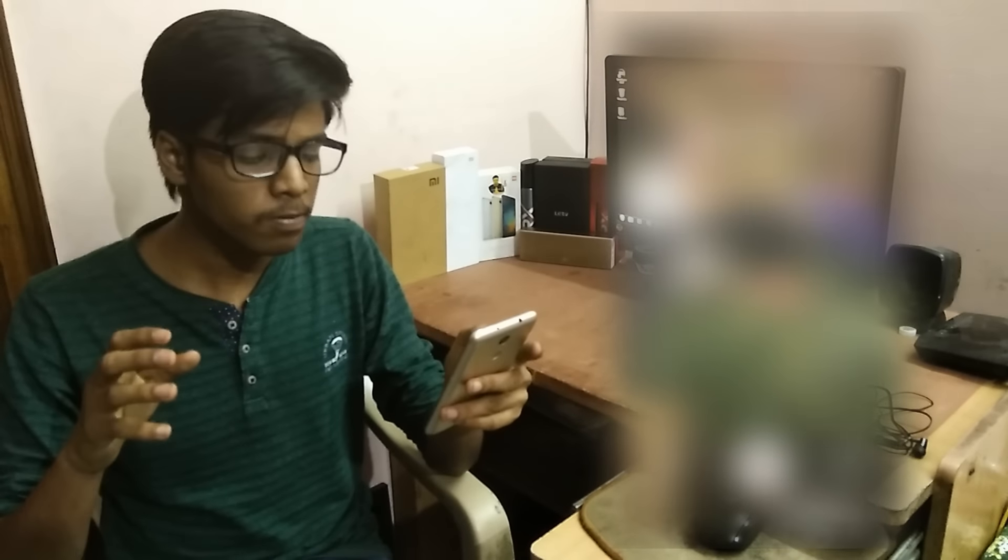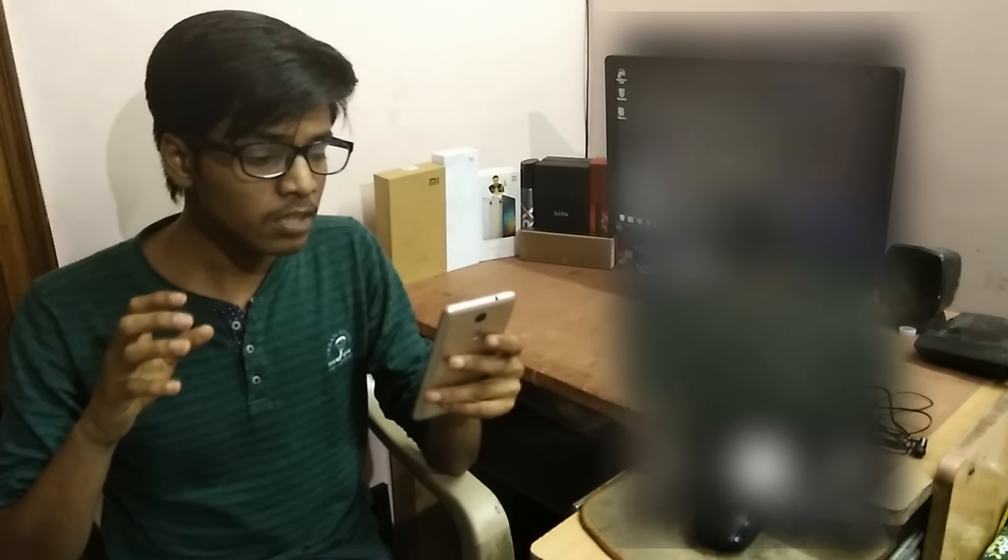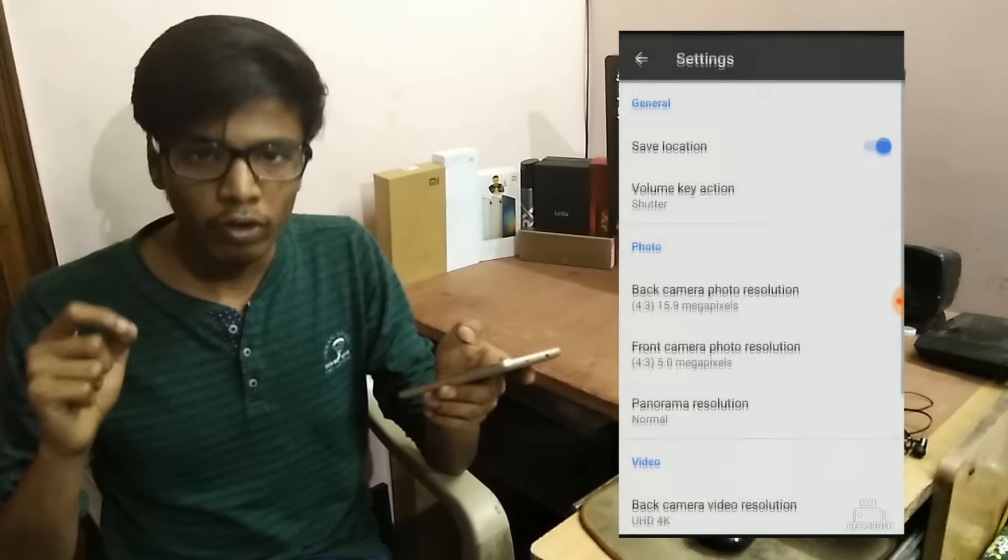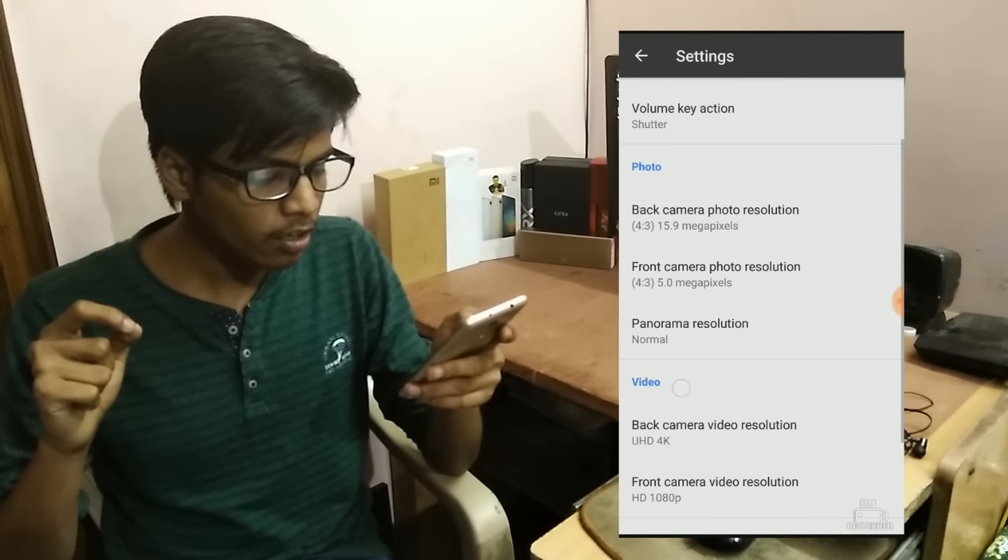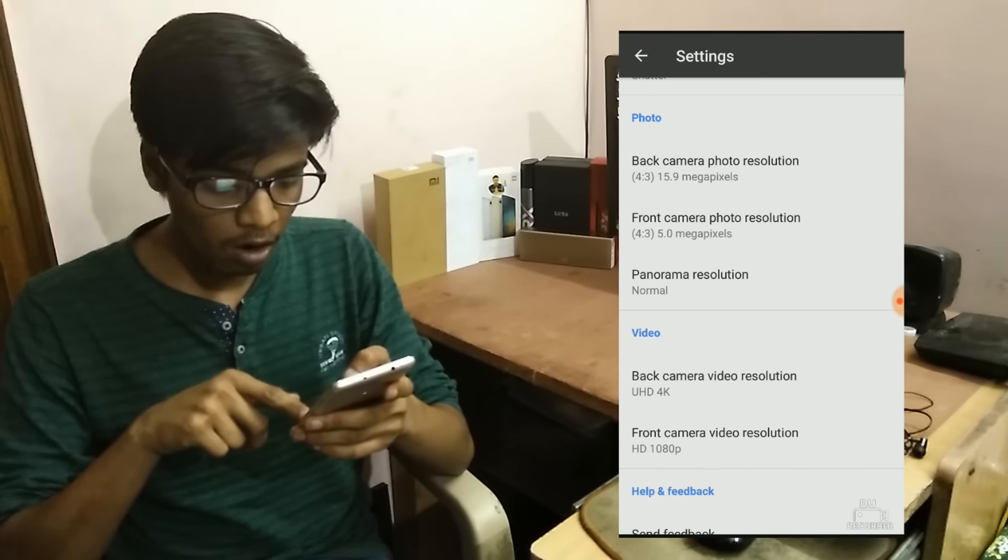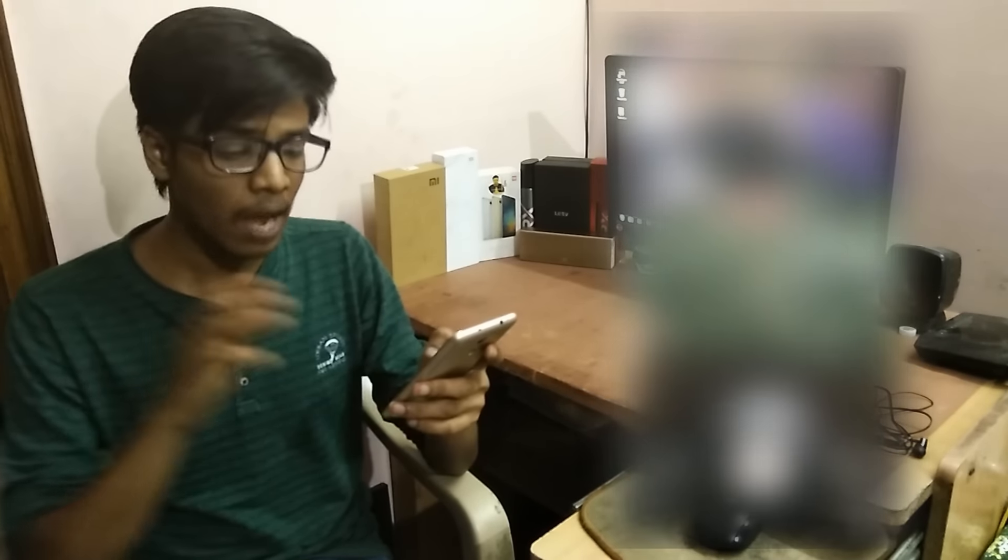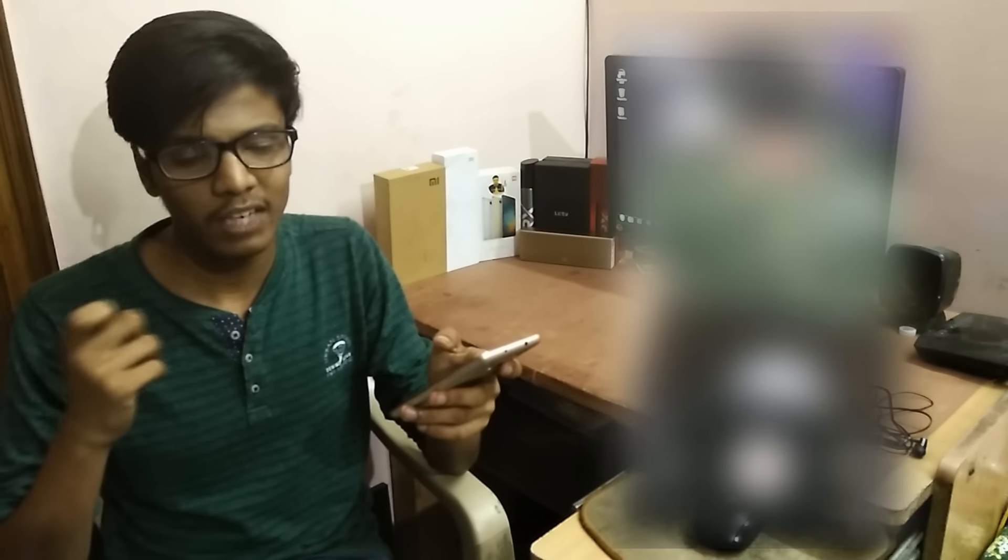Talking about video recording options, you can pretty much record videos of course. But the problem is if you try to record in 4K, which I'm trying right now, sometimes the camera application crashes. Right now it's not crashing but sometimes it does and it becomes really annoying.